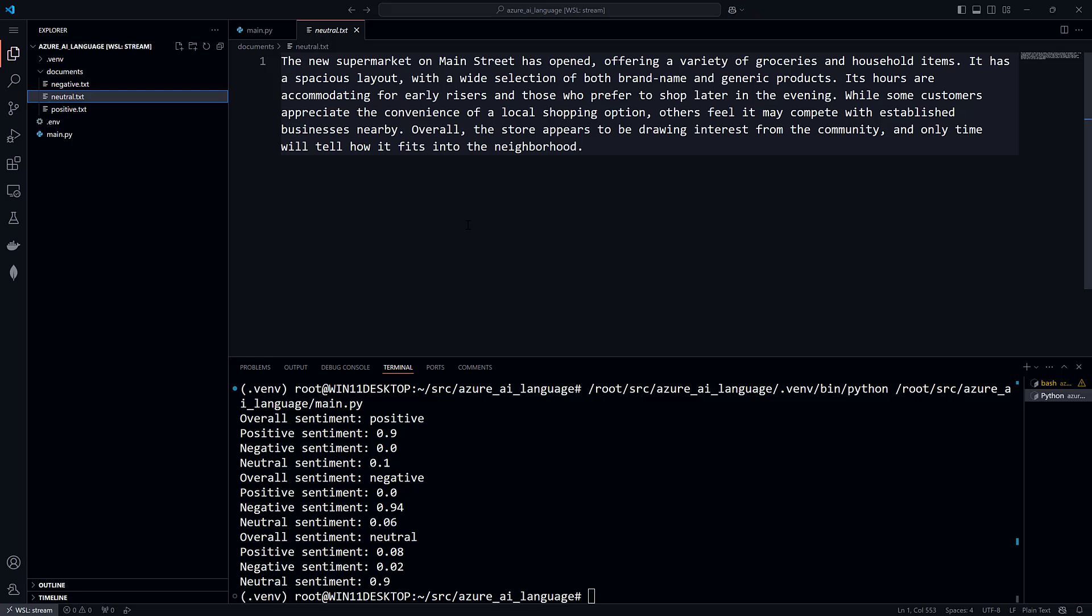In addition to the document level, the language service also analyzes the documents at the sentence level. It will return the overall sentiment and confidence scores for each sentence. We won't do that here, but we will see it later on in Azure Language Studio.